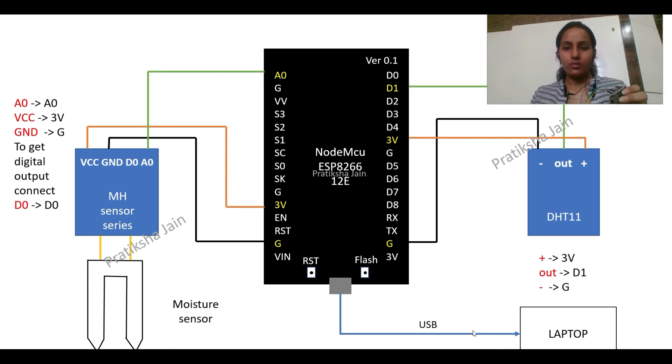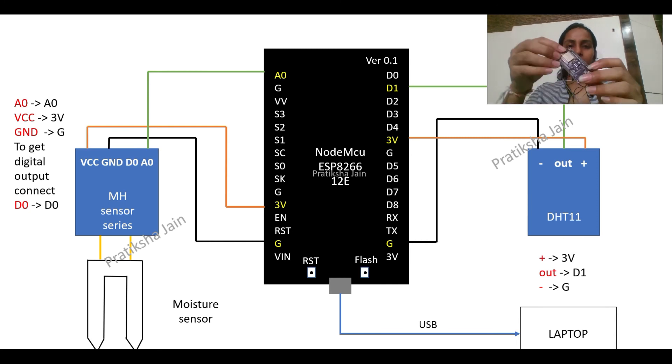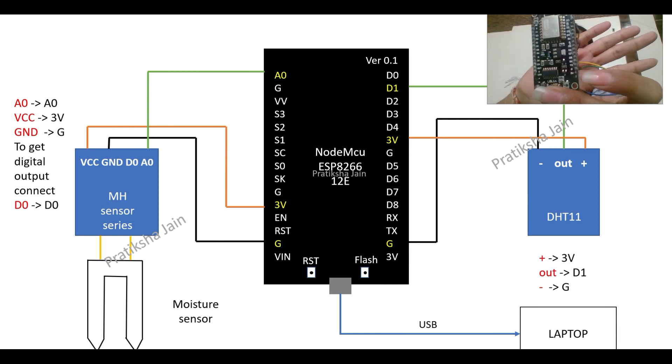So you can see here I have connected to NodeMCU. This is grounded. Similarly the other connections are being made of DHT11.